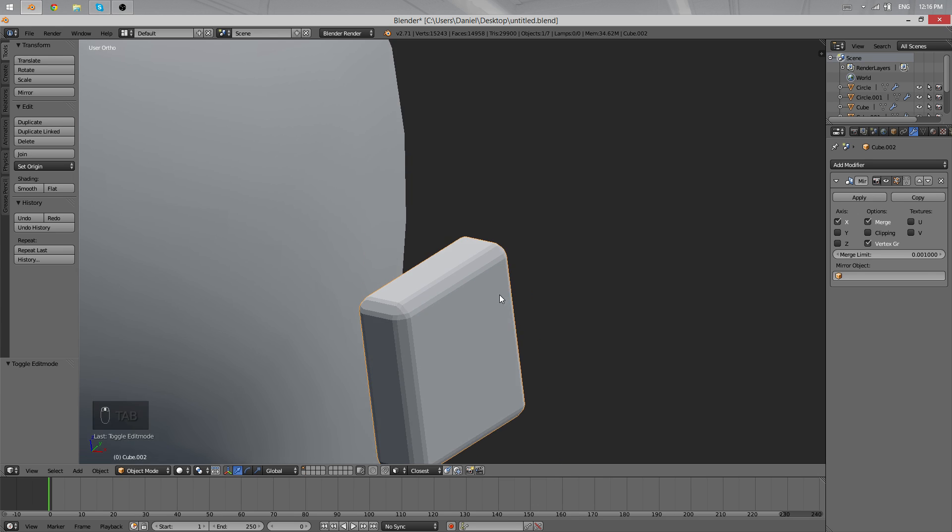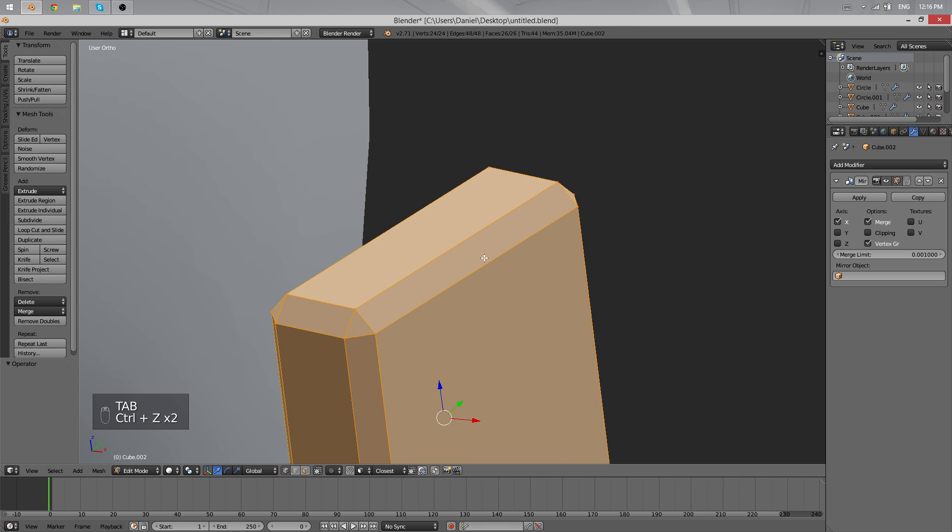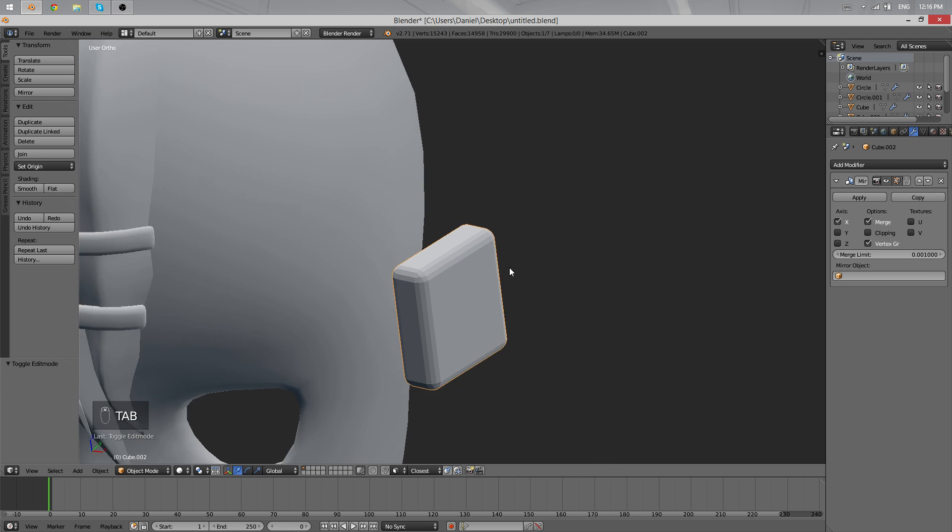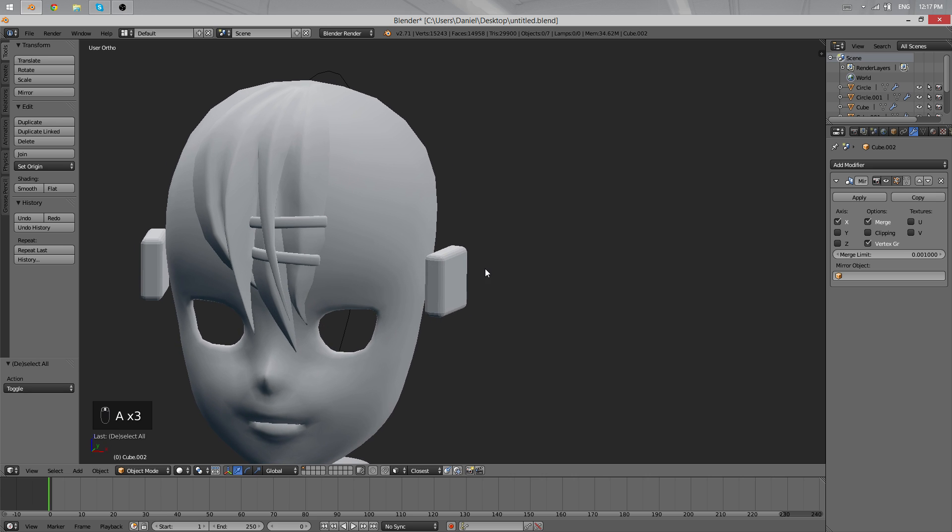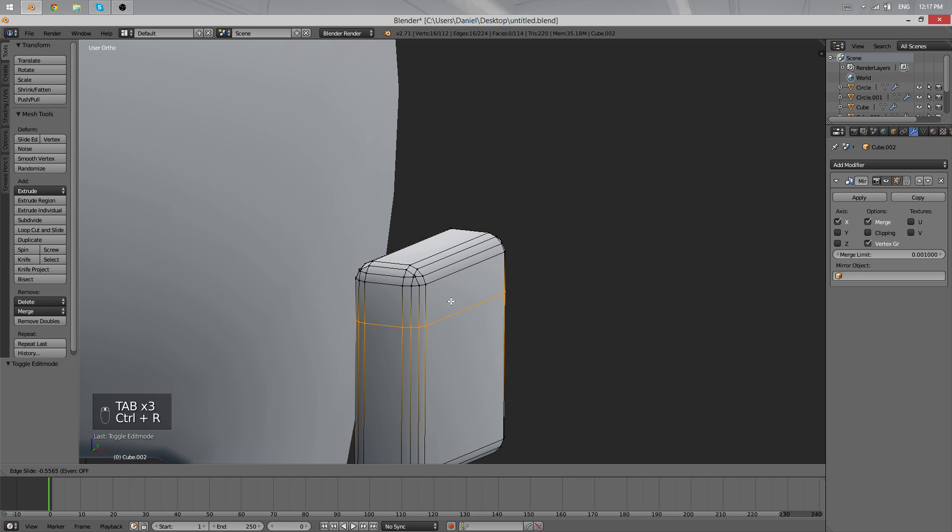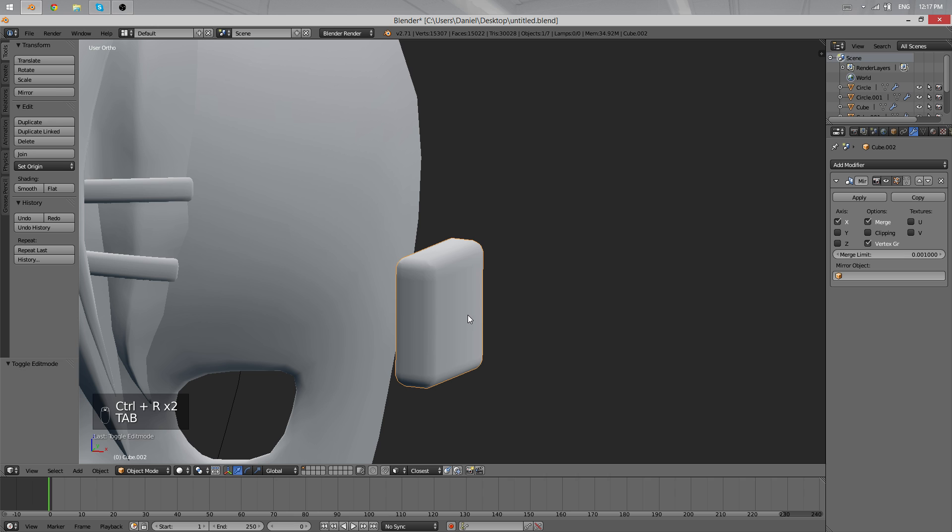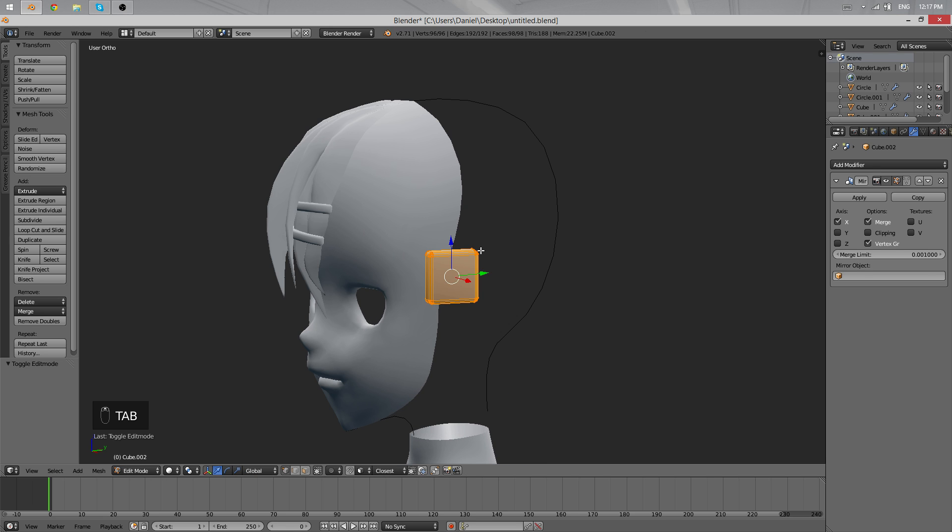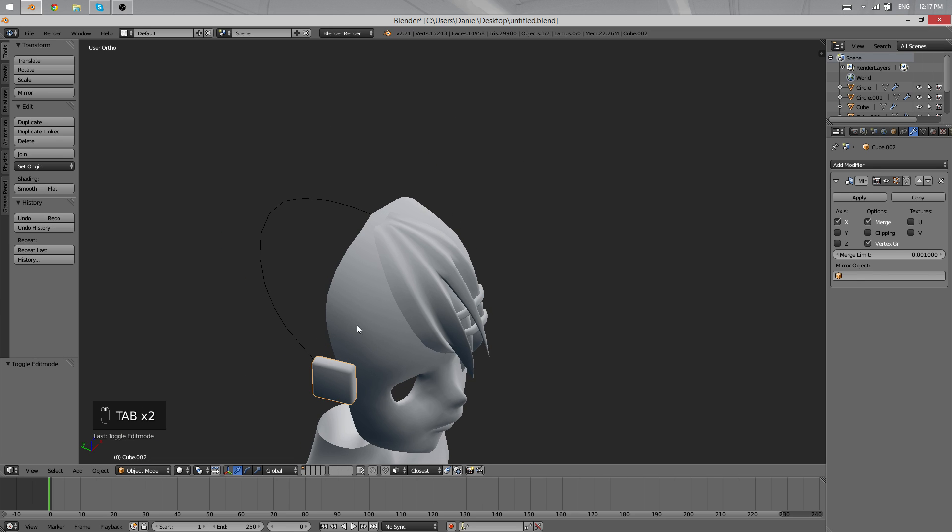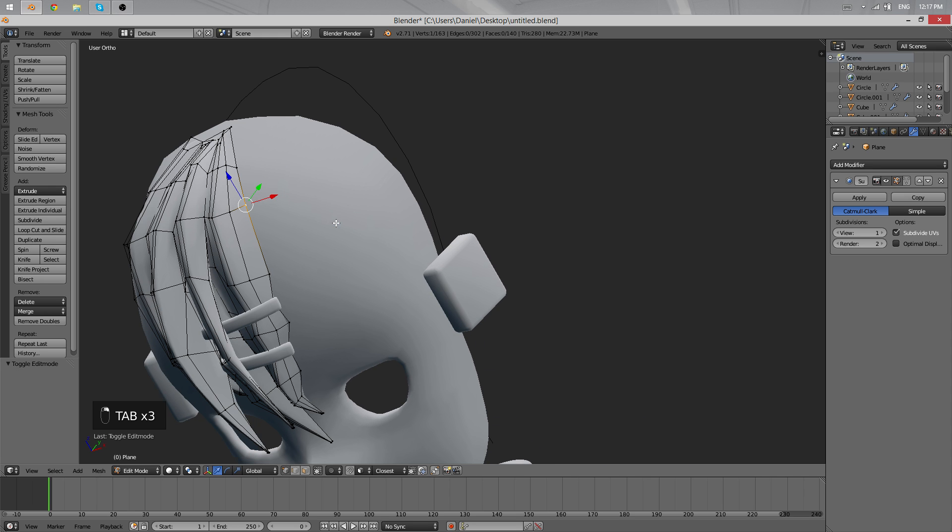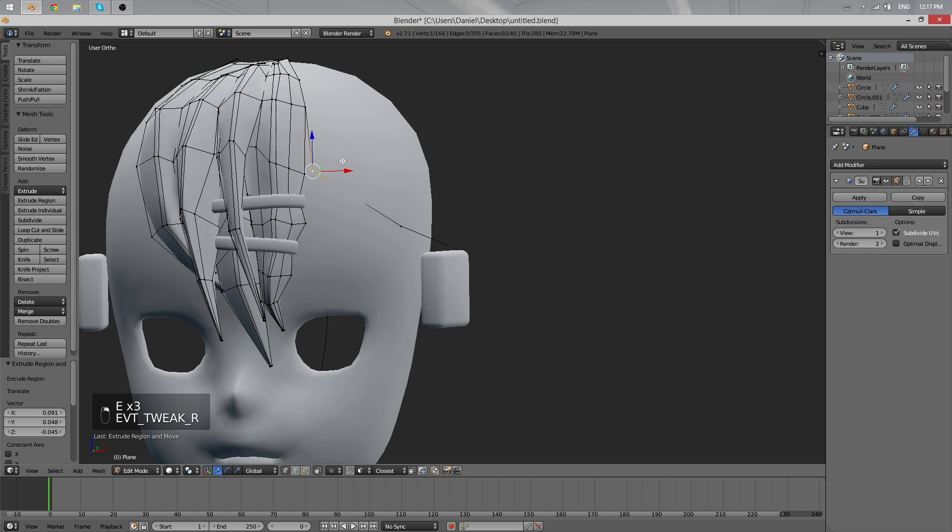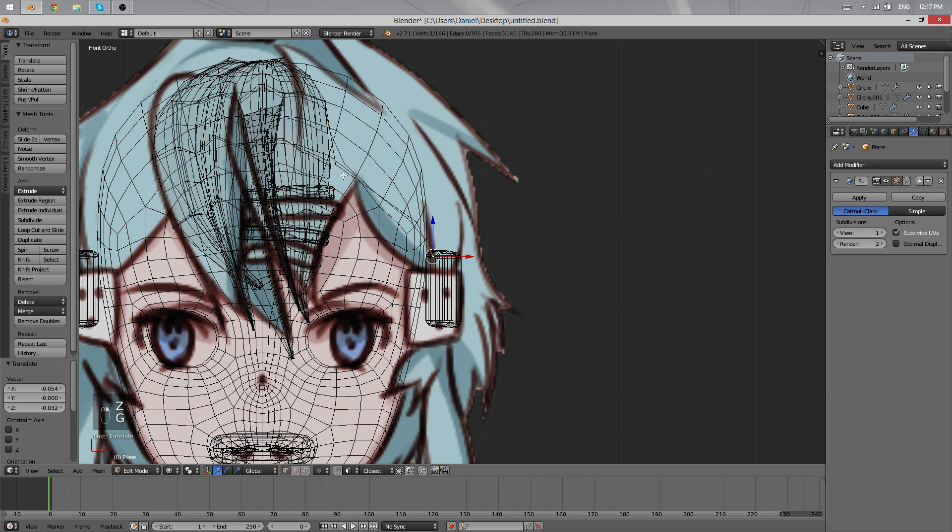We can use the bevel tool again a second time to really give it these smooth edges, something like this. I might remake those later, but for now let's leave them as they are just for finding out how to position our strands. We'll continue from here and extrude.